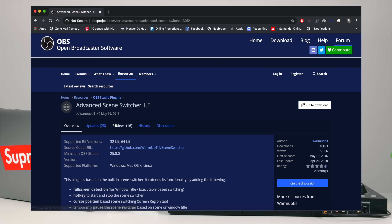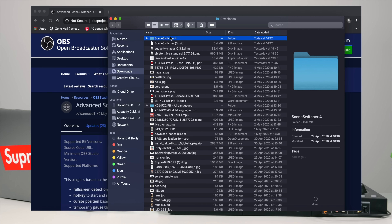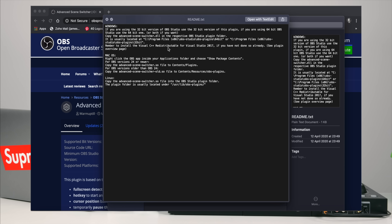Once you're on the plugin page, download the zip file — it's on the right-hand side. Windows, Mac, and Linux users: every version you need is in this one zip file, so don't go scrolling through looking for a Windows-specific version — it's all in there. Open the file and you'll find a readme.txt with instructions on how to install the plugin on your system. I'm on a Mac, so I'll show you how to install it on Mac.